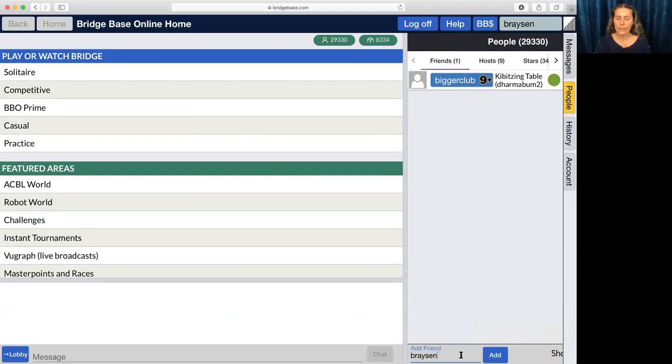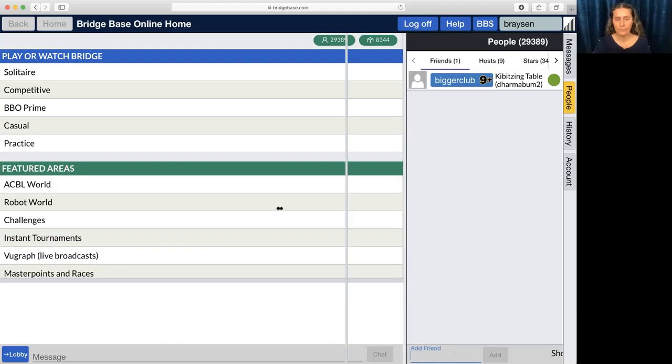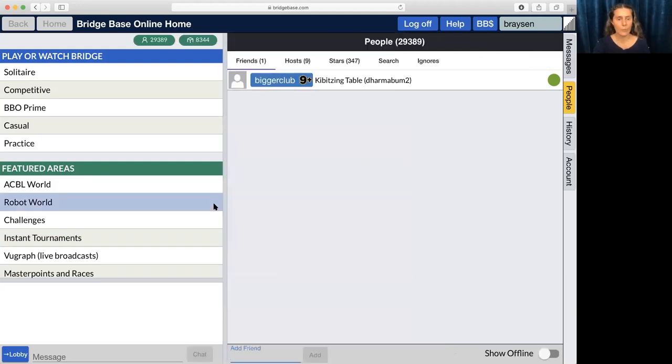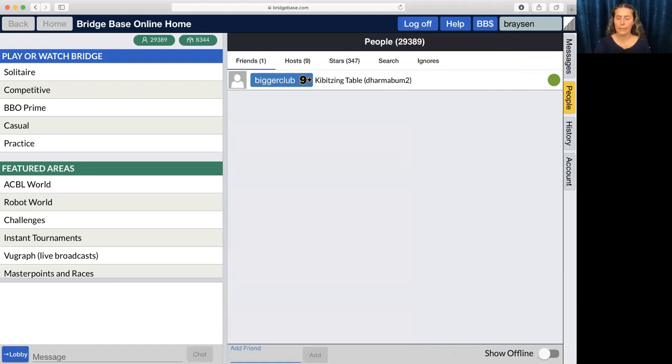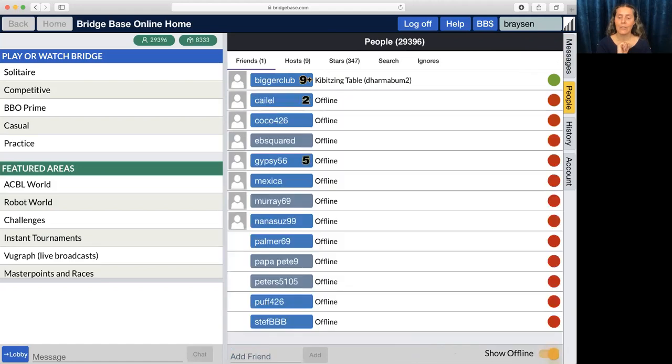One of the other things I want to show you about this window is if we make it bigger like so, we'll see there's show offline. This is always going to default to being off so you're only going to see people who are online, but if you've added a friend and they aren't online and you want to make sure you added them, you're going to click it like so.